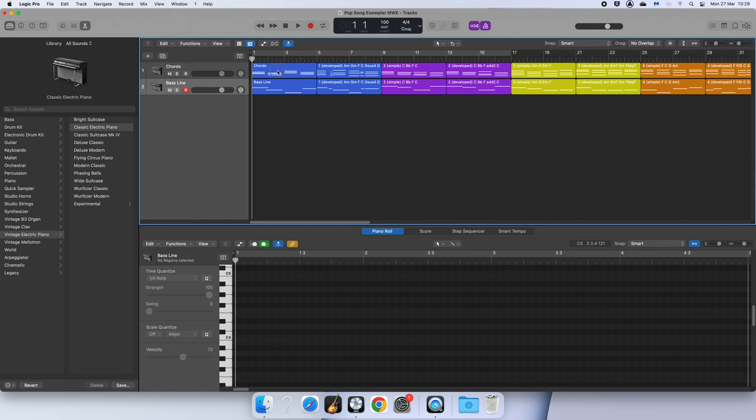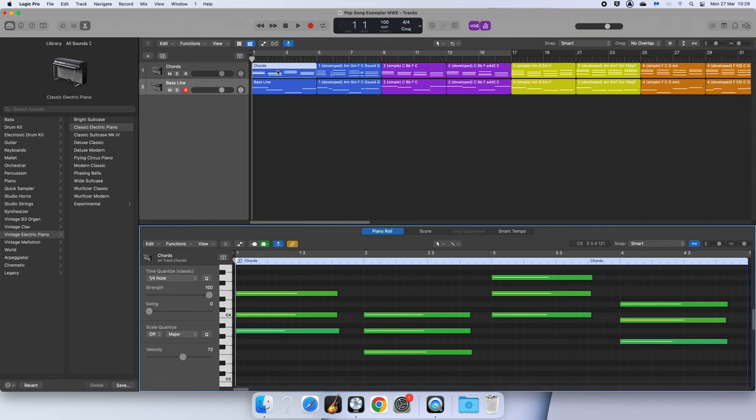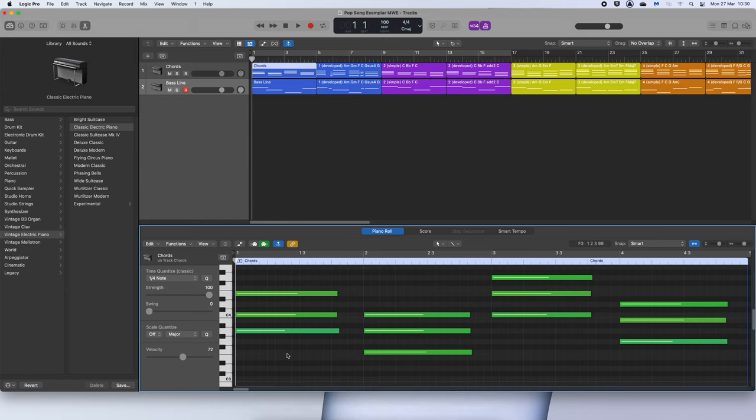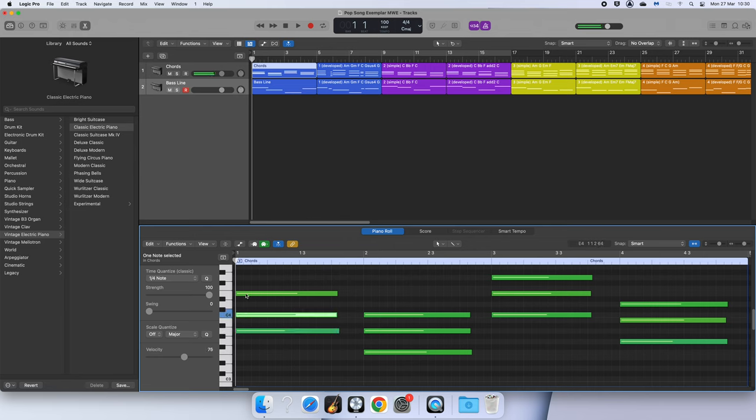So I'm first of all going to double click on my chords and it's going to bring up the piano roll down here. My first chord is going to be my basis, so for now I'm not going to move it. Here I've got A, C, and E.